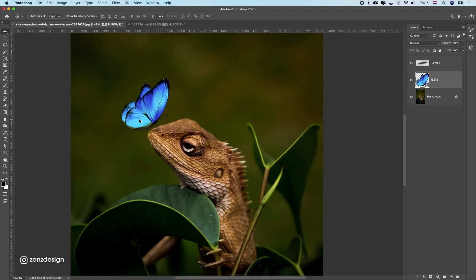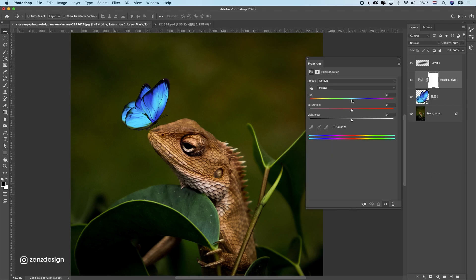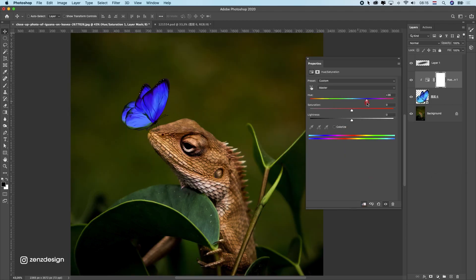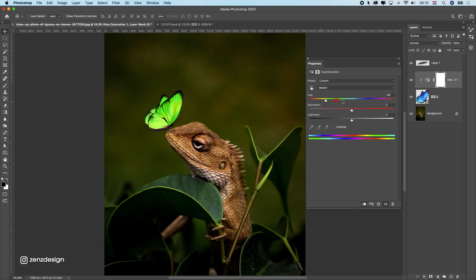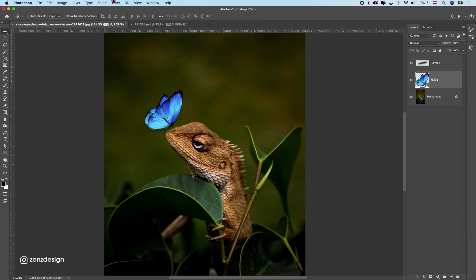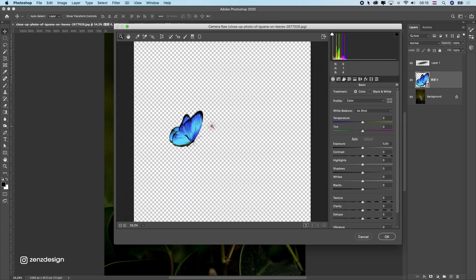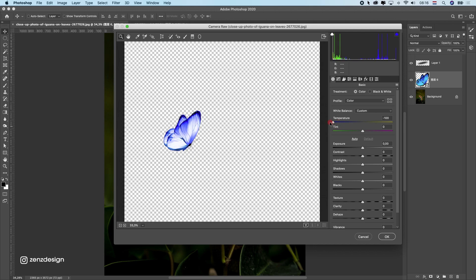Now we can change the color of this butterfly. I could make a cool situation here. I can change these colors by this one. As you can see here, we can create some cool colors here. Or I can go to camera raw filter. I think camera raw filter works better. So I'm going to do it in camera raw.